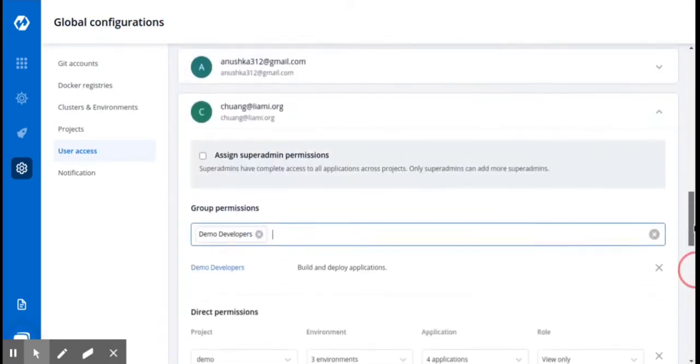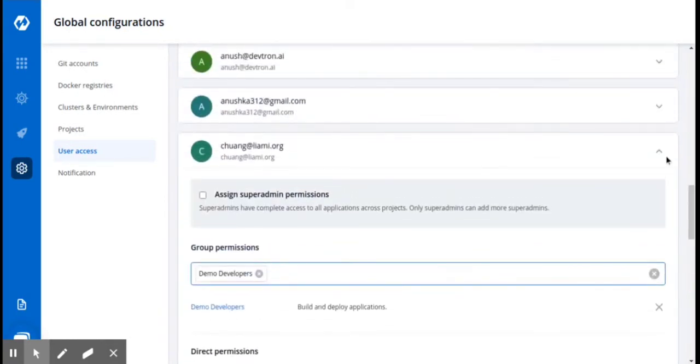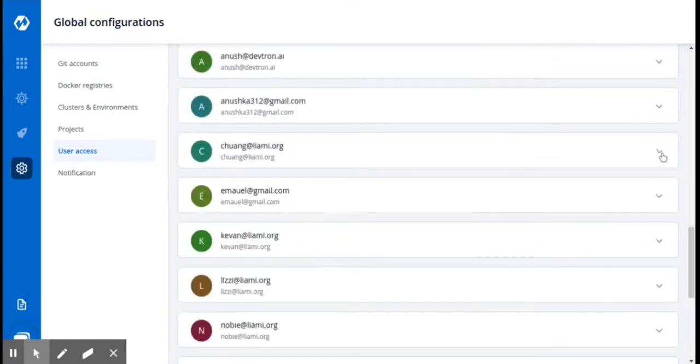This is how you can configure the permissions of the users and groups. Thank you.